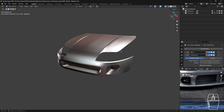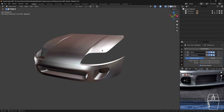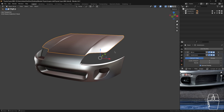Today we are going to be modeling the next part of the Supra, which is going to be the side part of the bonnet going right up to the door base door edge. We are going to be expanding the hood so that the hood topology and the side topology remains uniform.